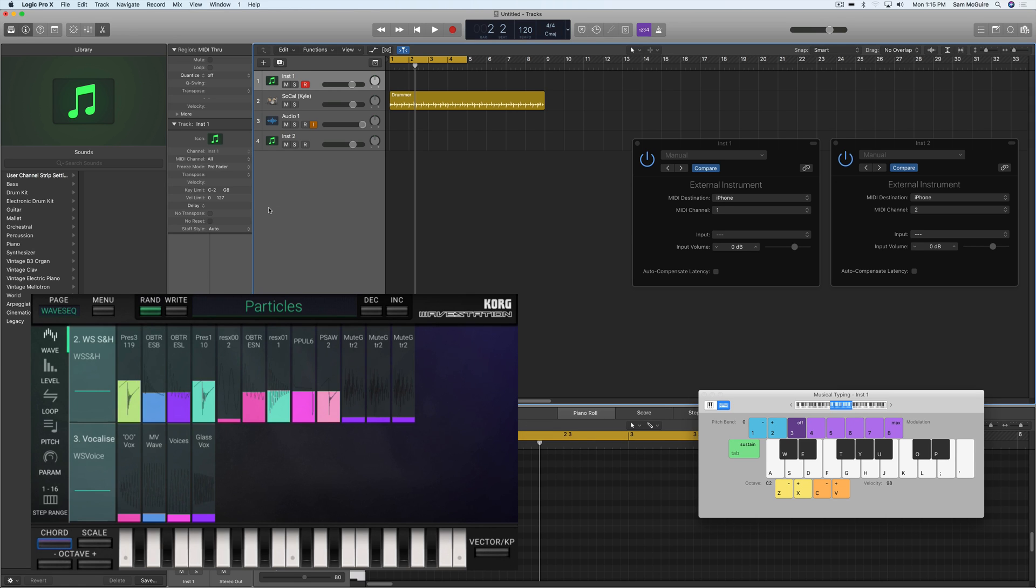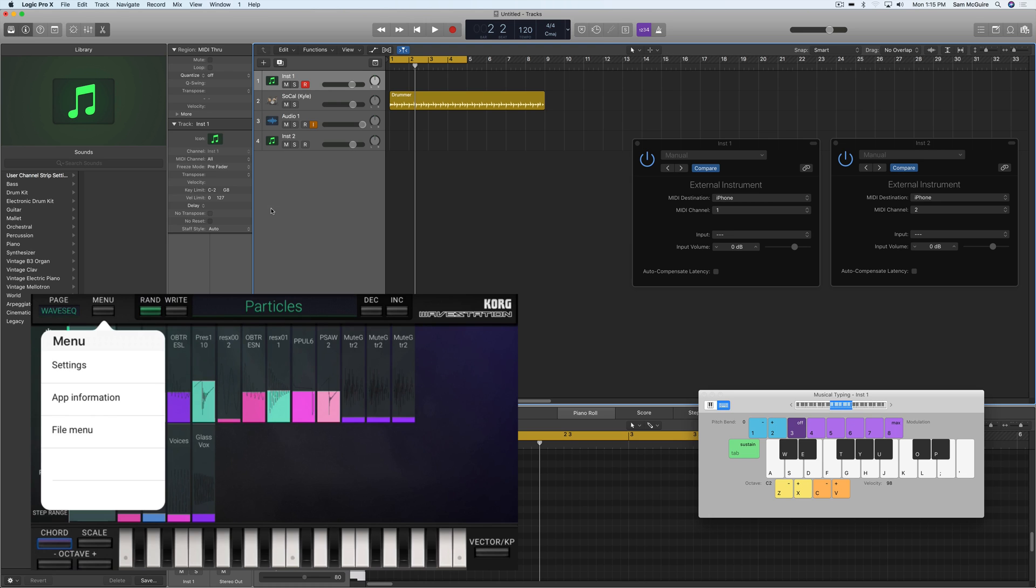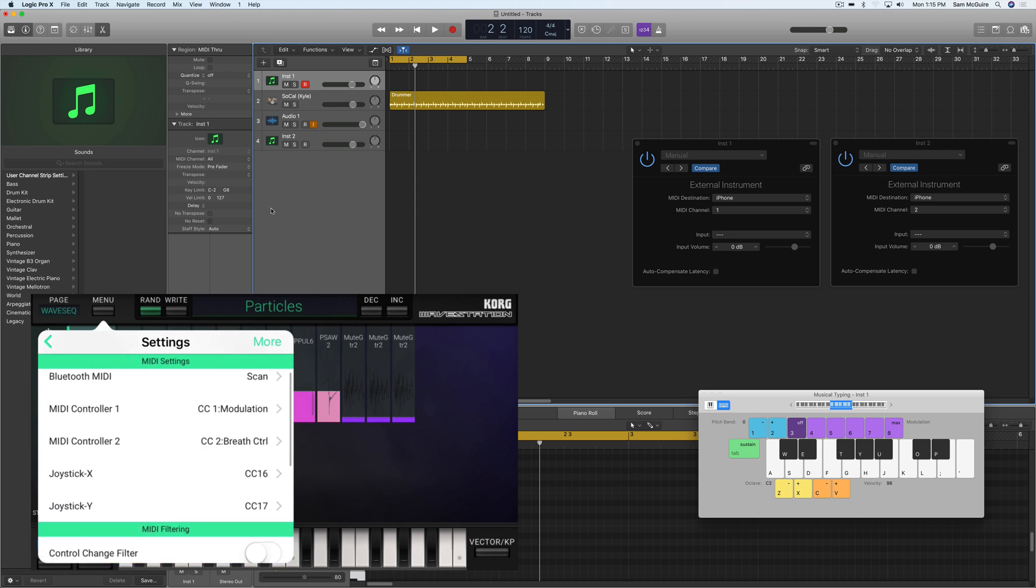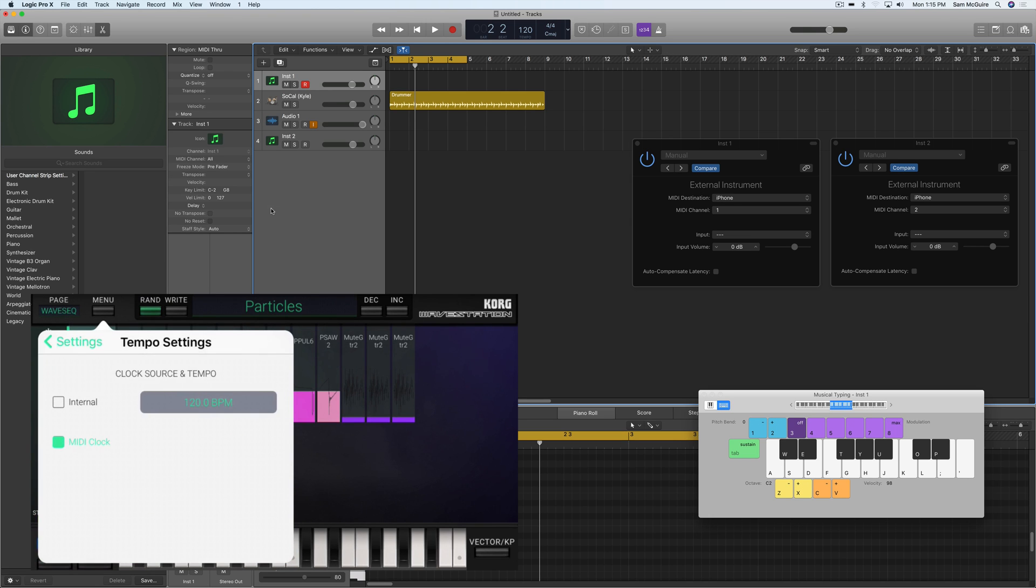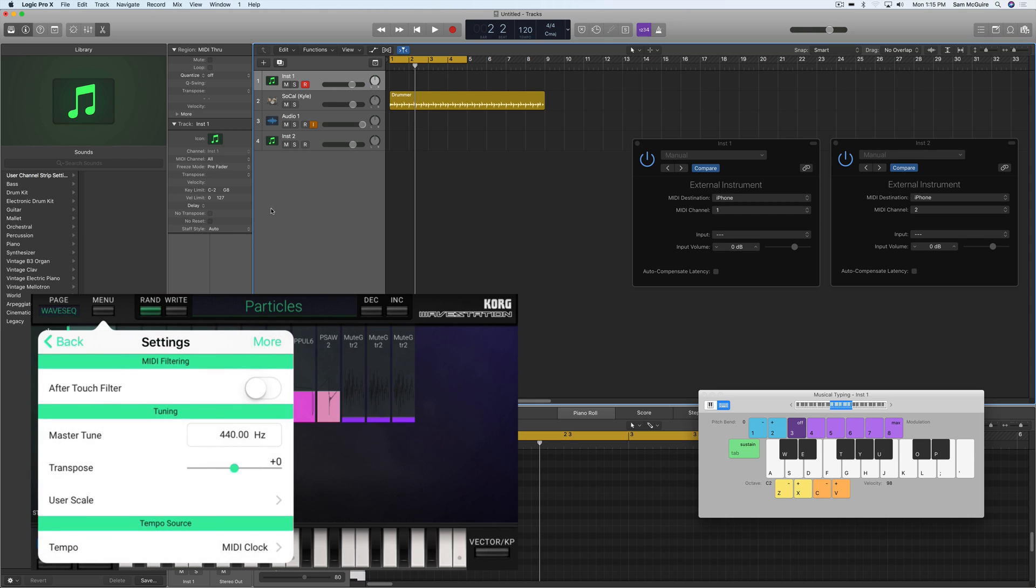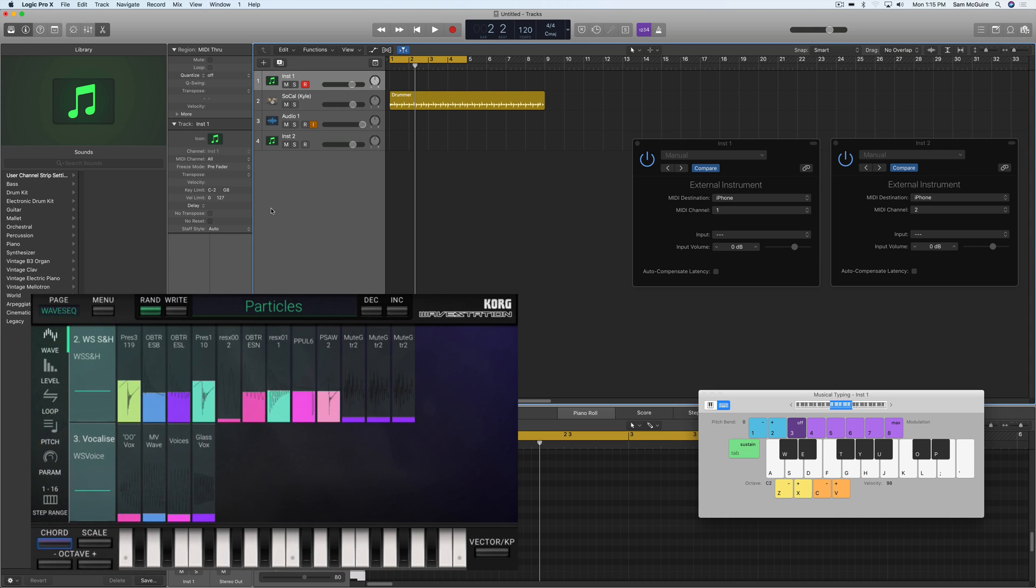Close that for now. And then inside the WaveStation app, under settings, down at the bottom, the tempo is set either internally and you can change it, or you can choose MIDI clock. And that's what I have chosen. Now I'm going to just play this instrument real quick.